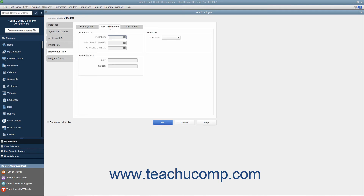If the employee takes a Leave of Absence, click the Leave of Absence tab to enter the information about it. Here you can enter the Start Date, Expected Return Date, and Actual Return Date into the fields in the Leave Dates section to record that information when it occurs. Under the Leave Details section, use the Type and Reason fields to record the type of leave of absence and the reason for it. In the Leave Pay section, use the Leave Paid dropdown to select whether or not this is a paid leave.